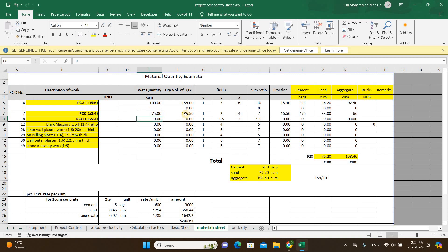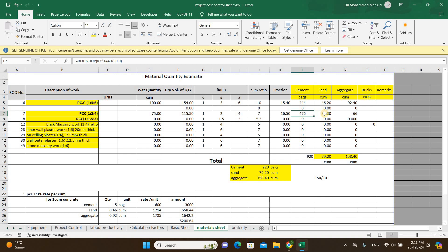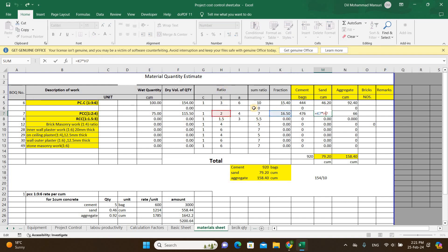Suppose I have 75 cubic meters of PCC. Similarly, we take 54 percent to get the dry volume, because for any beam with length, breadth, and depth, multiplying by 0.54 gives the dry volume. Here the ratio is 1:2:4 and the sum of ratio is 7. I have kept the fraction as 16.54 — same formula: volume multiplied by 1 divided by the sum ratio. For cement, multiply the fraction by 1 to get 447 bags. Similarly, multiply the fraction by parts of sand and by 4 for aggregate.